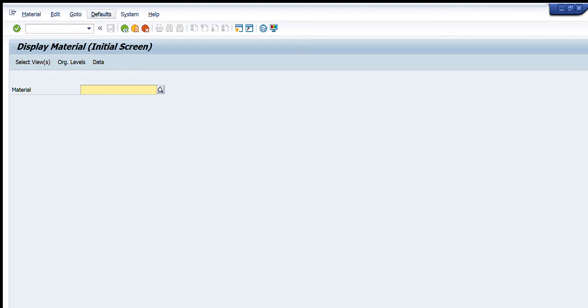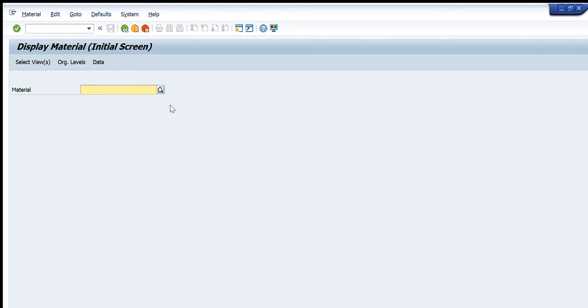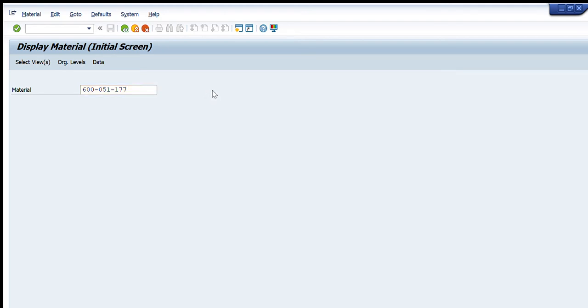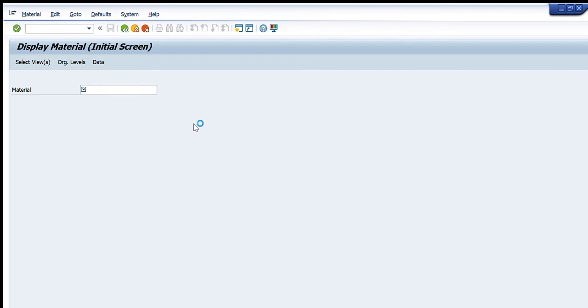If we remember some material code or if we know the exact material code for which we want to get all the information, we will just write it here. For example, I write this material code for spare parts. But for example, if I do not exactly know the material code, I can just search it down by pressing that glass button.